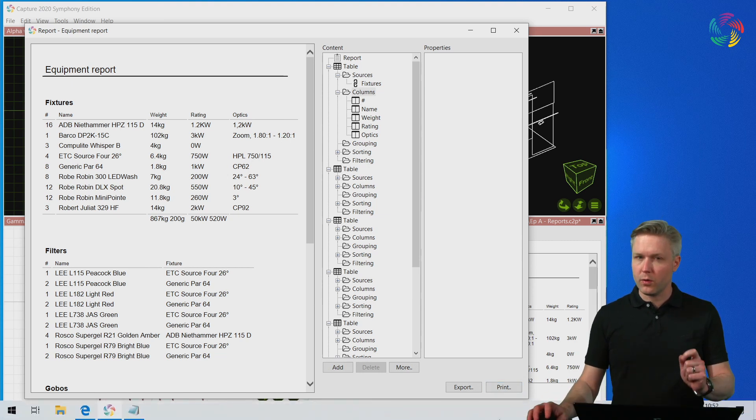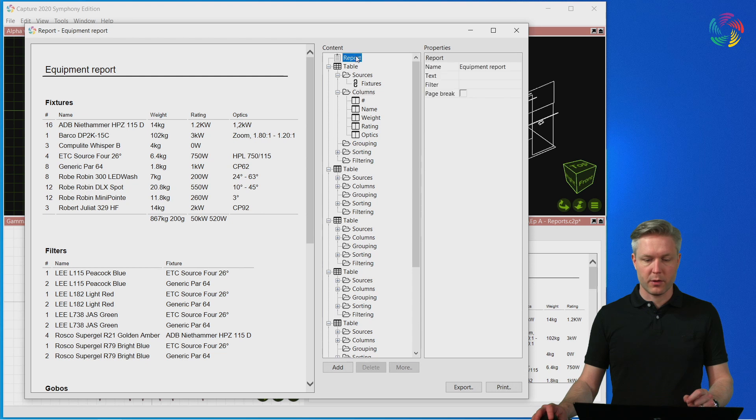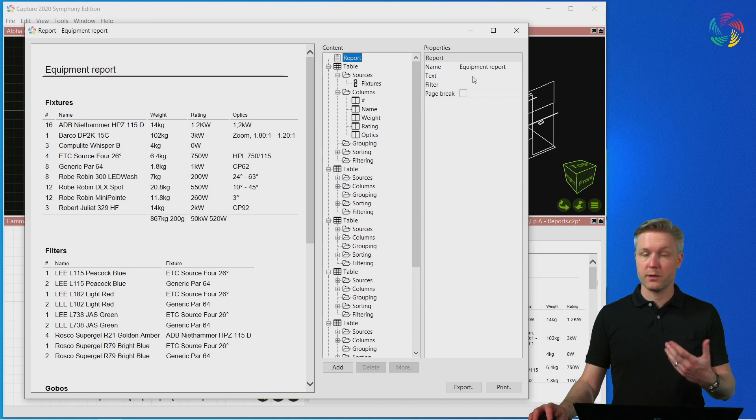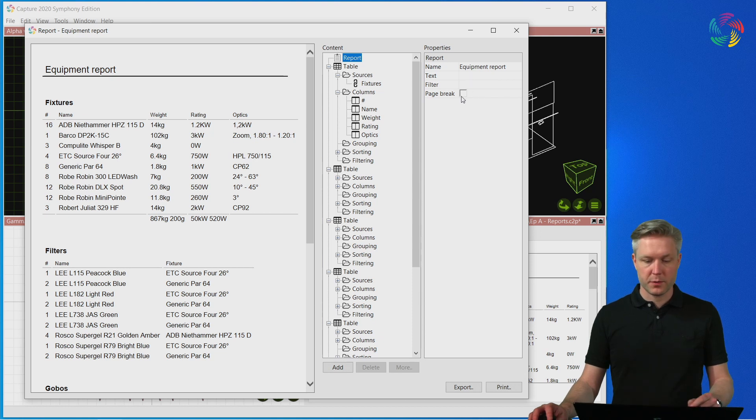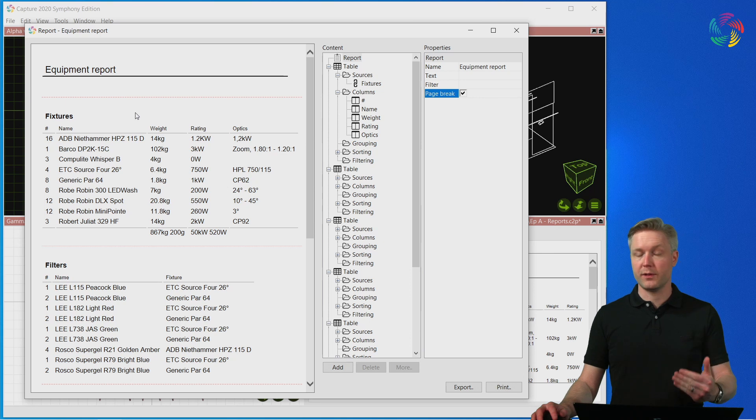There are also a few options available on a global level of the report, such as the name of the report, additional text, and the option to include a page break between the individual tables of the report.